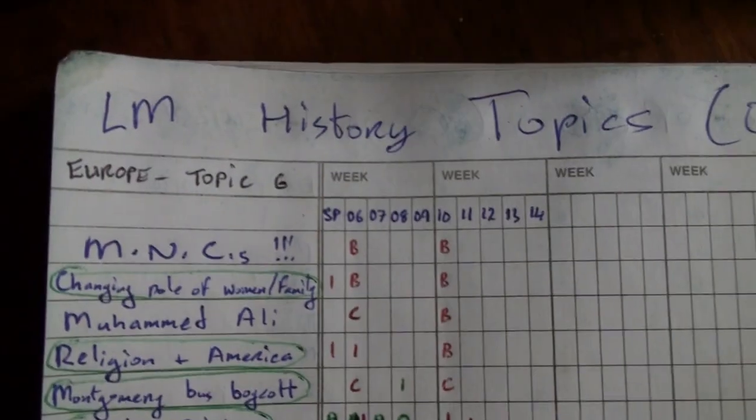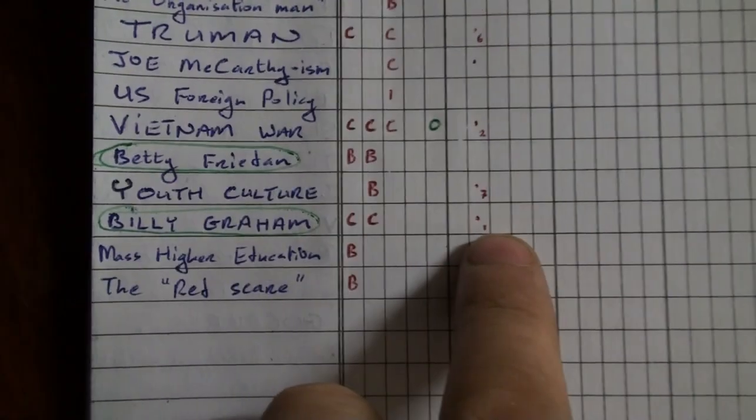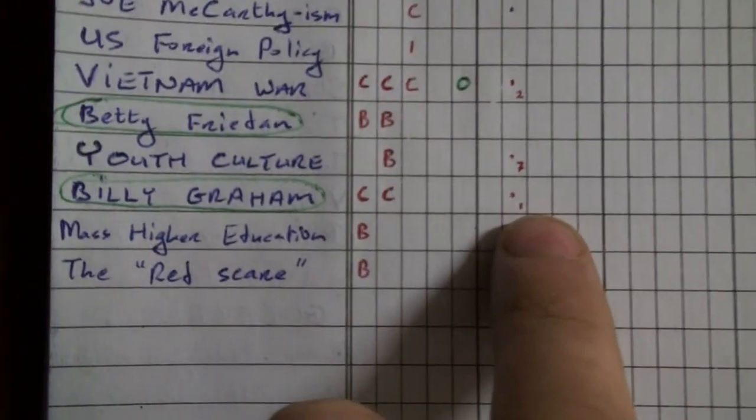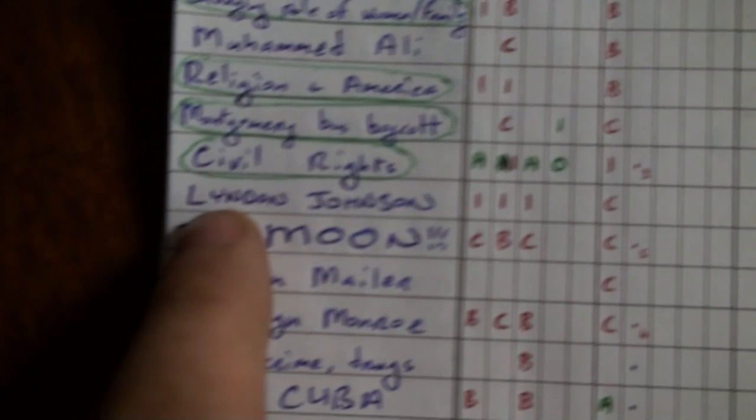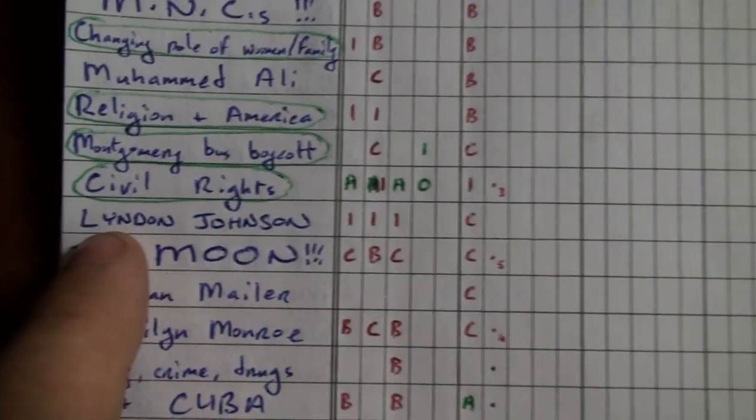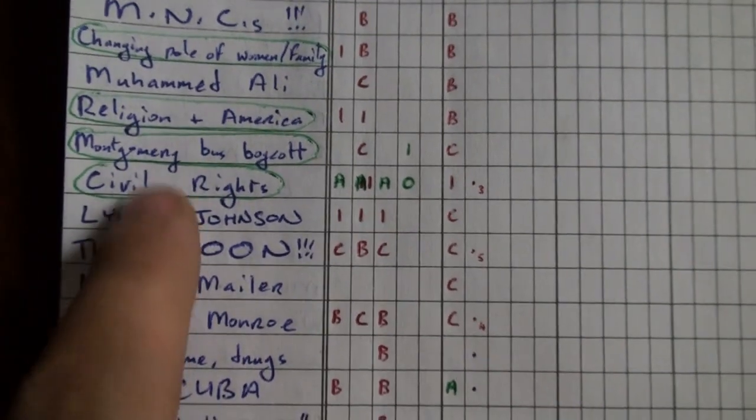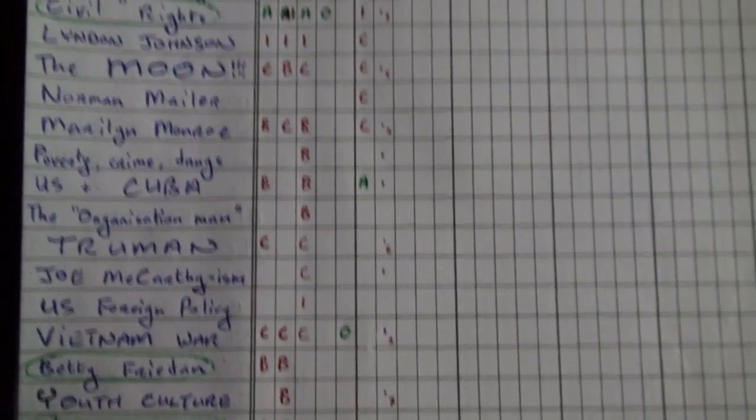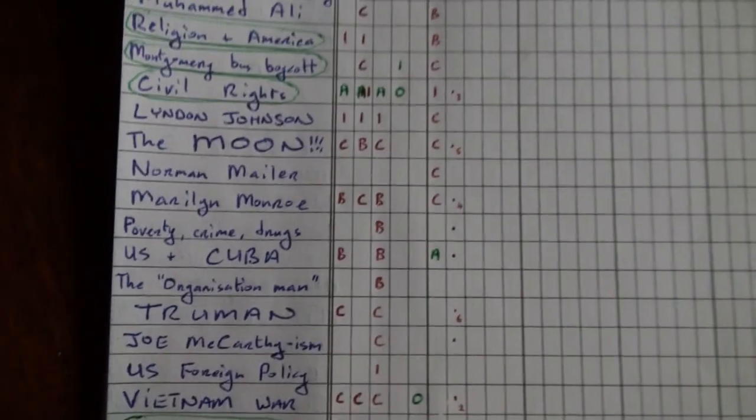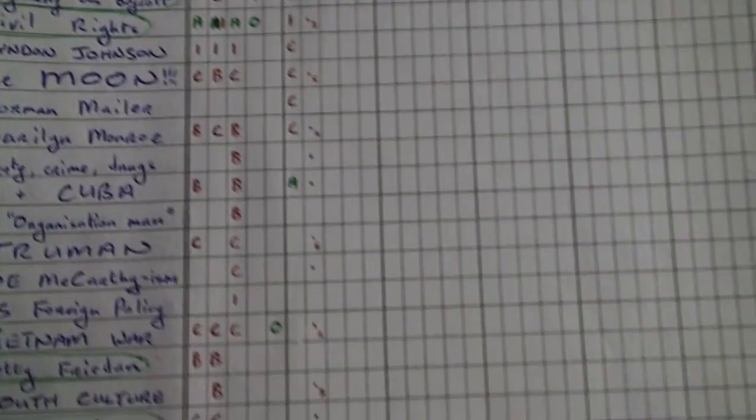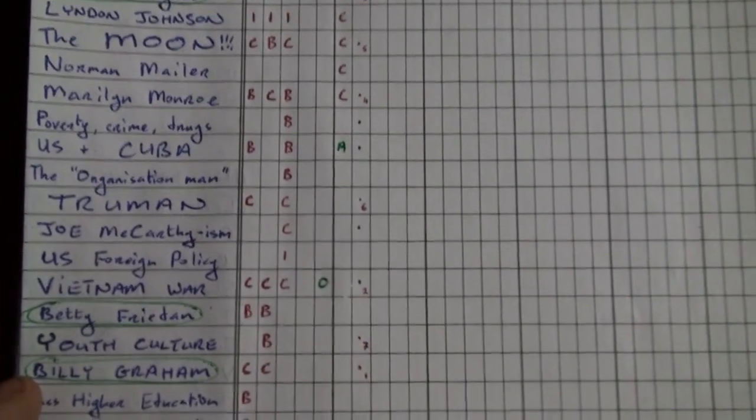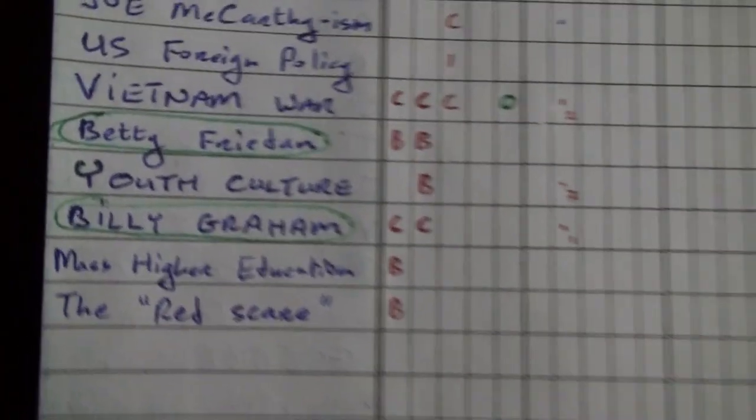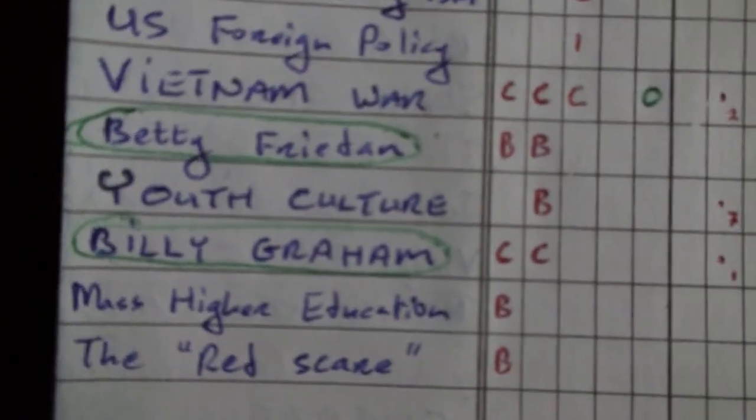Now, in Europe Topic 6, the America one, I have another seven topics for you here. And they are in order of preference, well, of likelihood. The most likely thing you're going to get is Billy Graham. Secondly would be the Vietnam War. Thirdly, the Civil Rights Movement, probably not focusing on the bus boycott. Marilyn Monroe is likely. So is the Moon Landing. So is Harry S. Truman. And finally, Youth Culture in the U.S. of A.